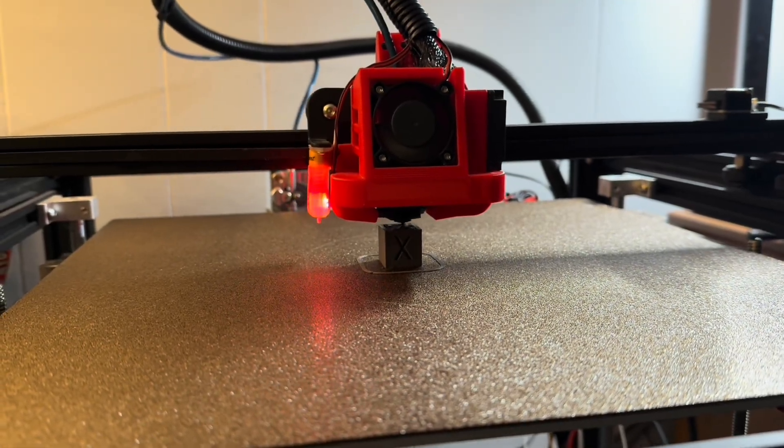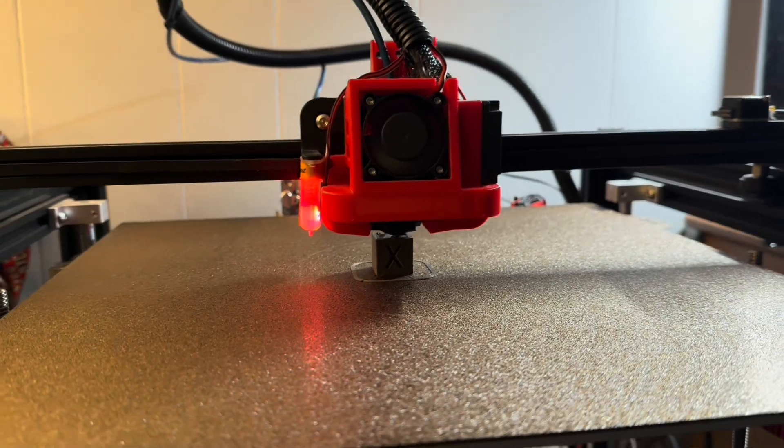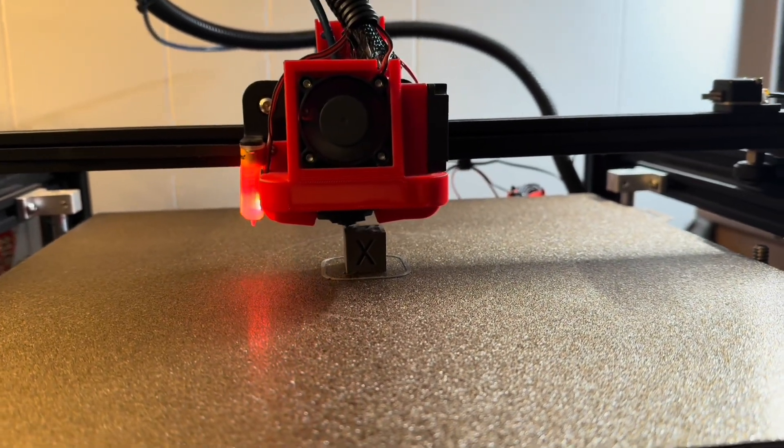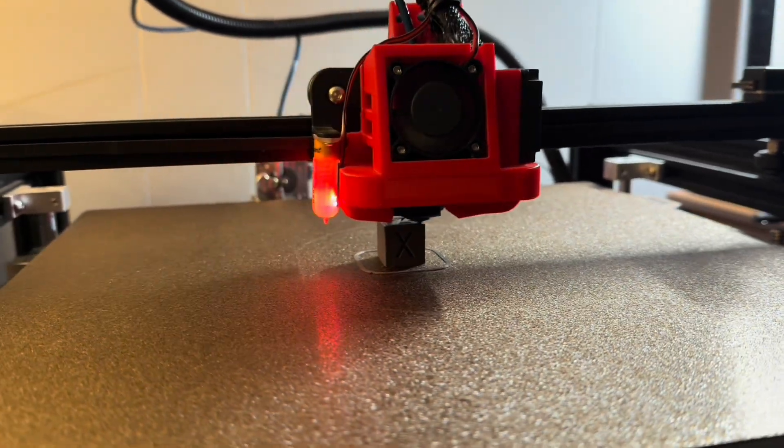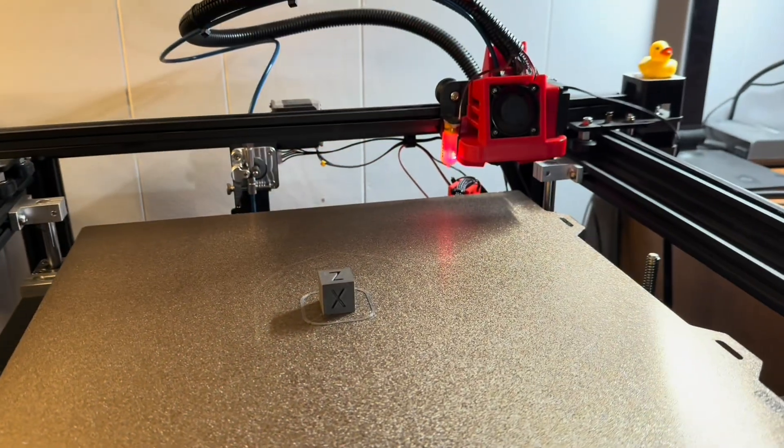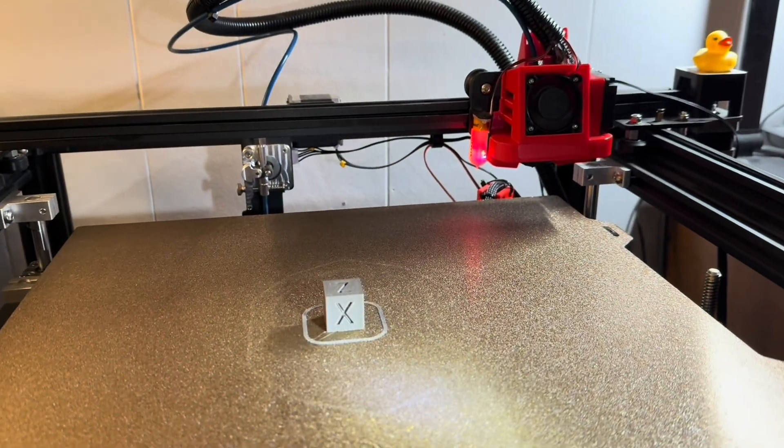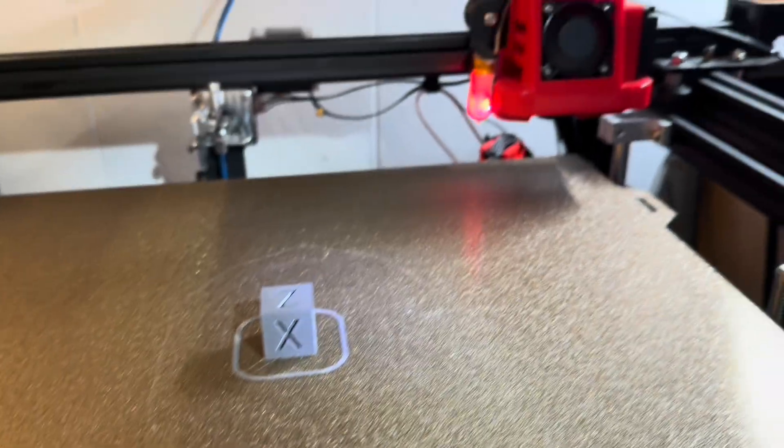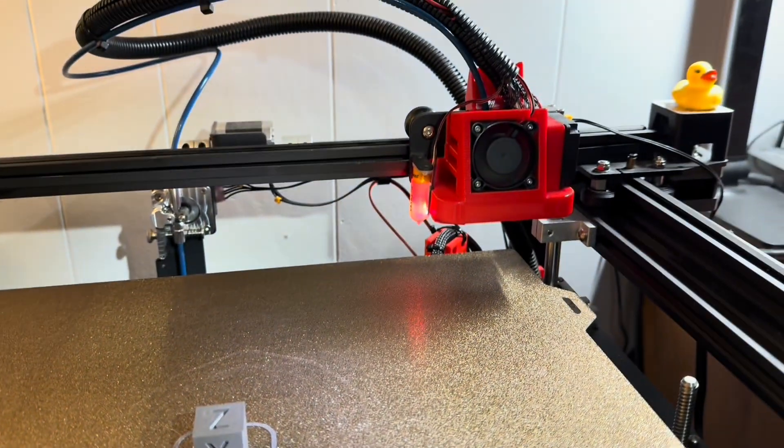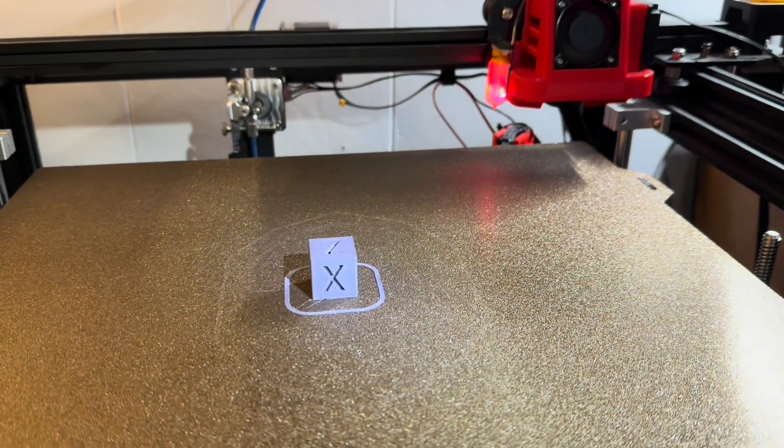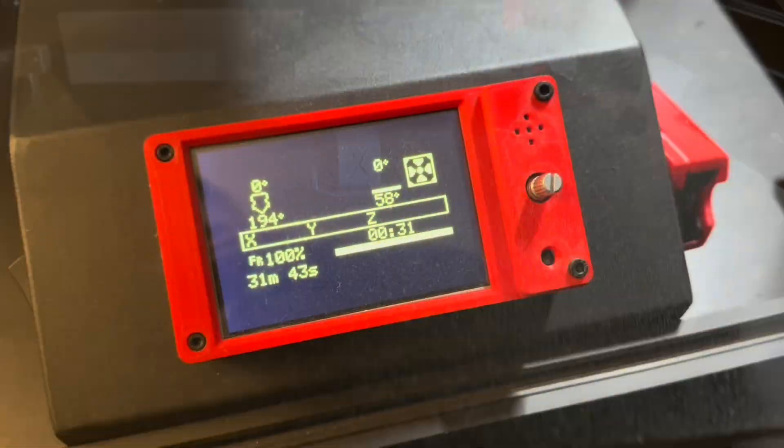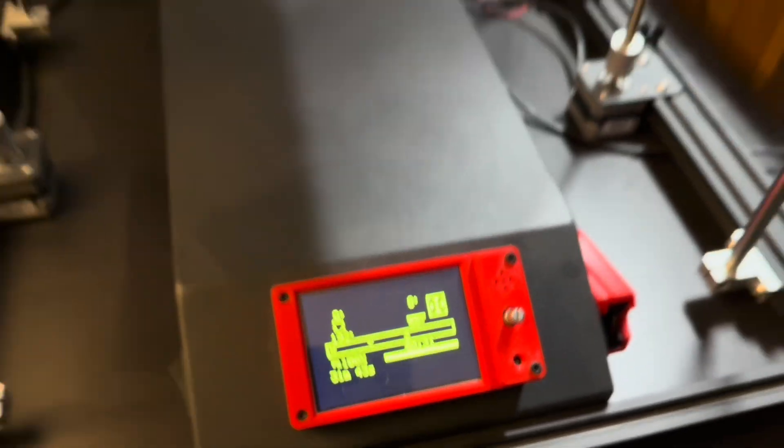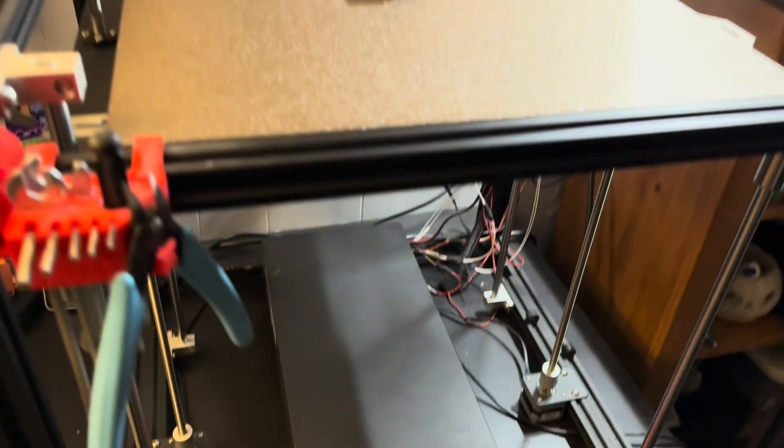I thought it was time to go ahead and try that on this machine. The calibration cube is looking pretty good. I'll be looking to test it out with more complex models.